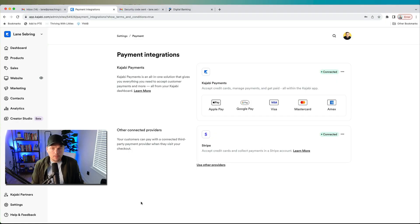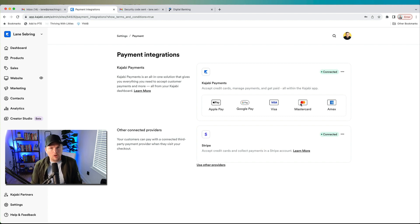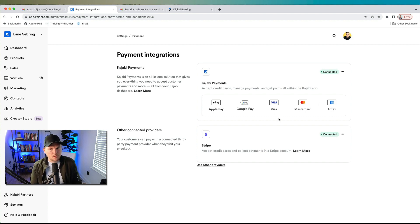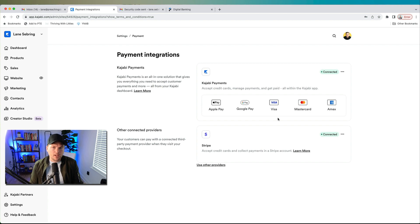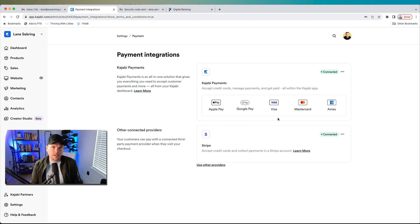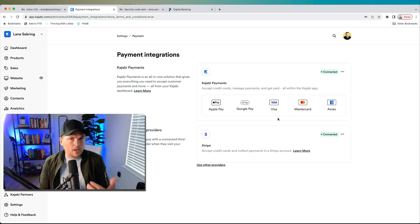So that was super easy to set up. And as you can see, I have all of these options now, which is really cool. Pop-up checkout is going to be amazing. Afterpay is going to be great. Calculating the tax for me is going to be great. Kajabi just keeps getting better and better.